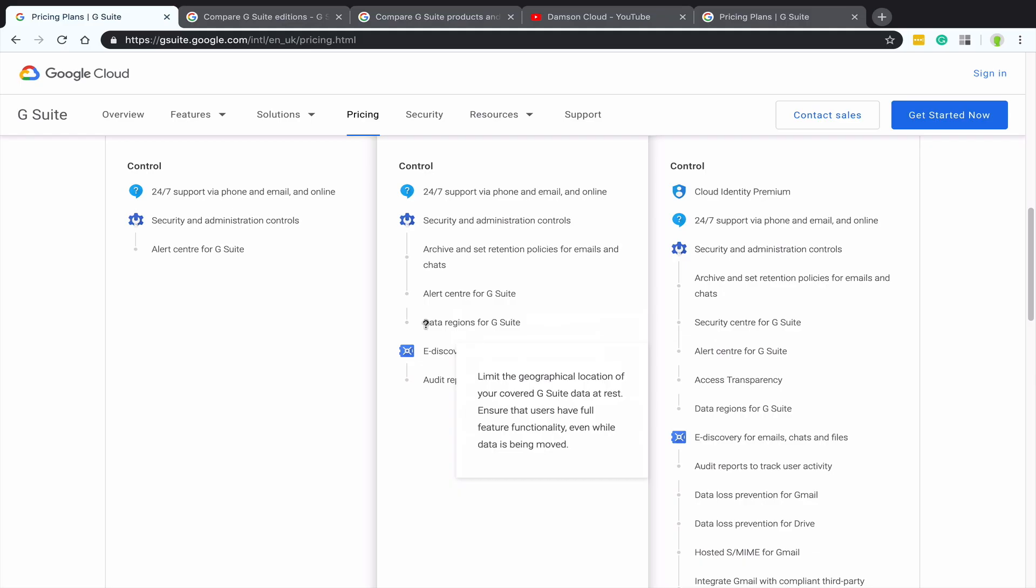A lot of customers upgraded around the GDPR time last year in order to remain compliant. The next area is data regions. Again, a new feature within Google Drive in the last year or so, and that allows you to ask Google to hold your data or require Google to hold your data in a particular region. For example, in Europe, a big one for a lot of people.